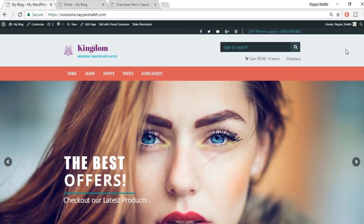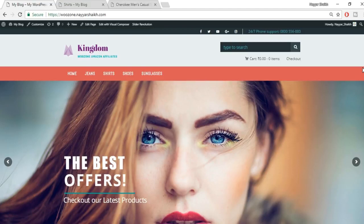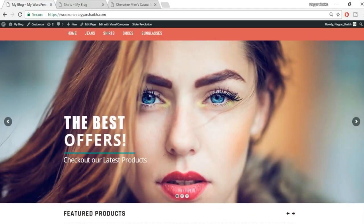CSS knowledge will help you every day — for example, if you're using a free theme that doesn't let you change the header color or font, CSS is how you do it. Here we have a slider using Slider Revolution, which comes free with the theme we'll be using. Slider Revolution has sold more than 100,000 copies and is an excellent plugin.